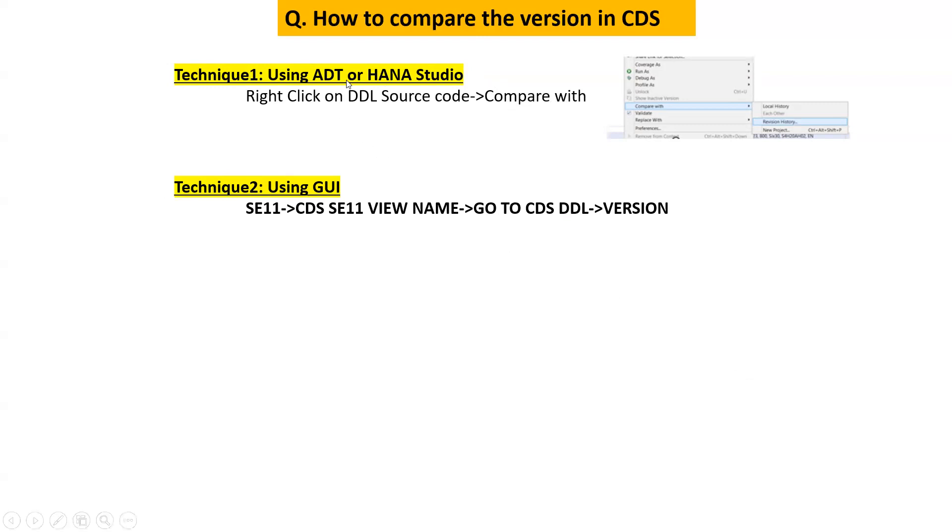Okay, so technique one is the evergreen technique which we can use for the purpose of comparing the version. So let's go into the HANA studio and see step by step.